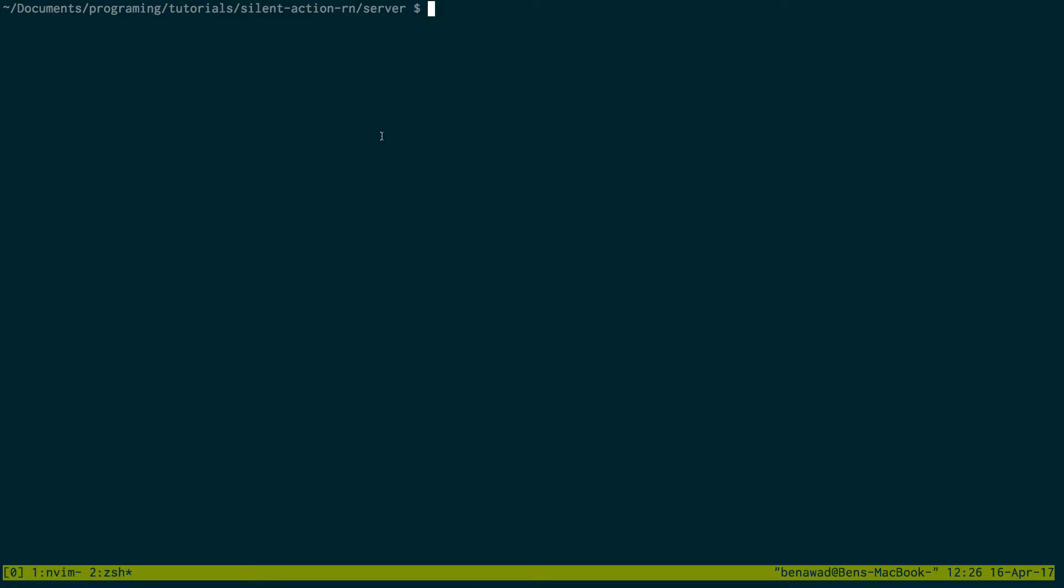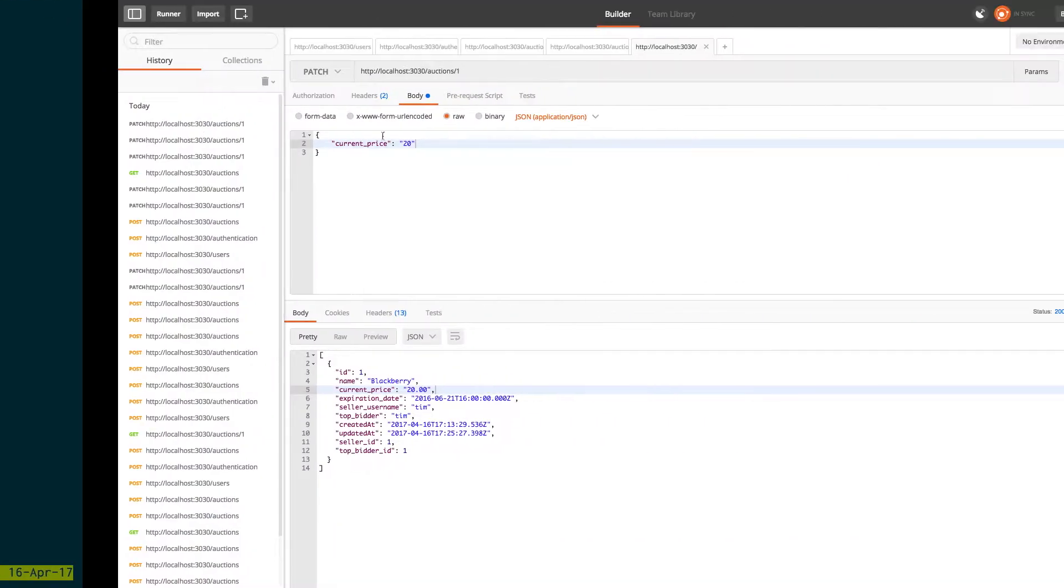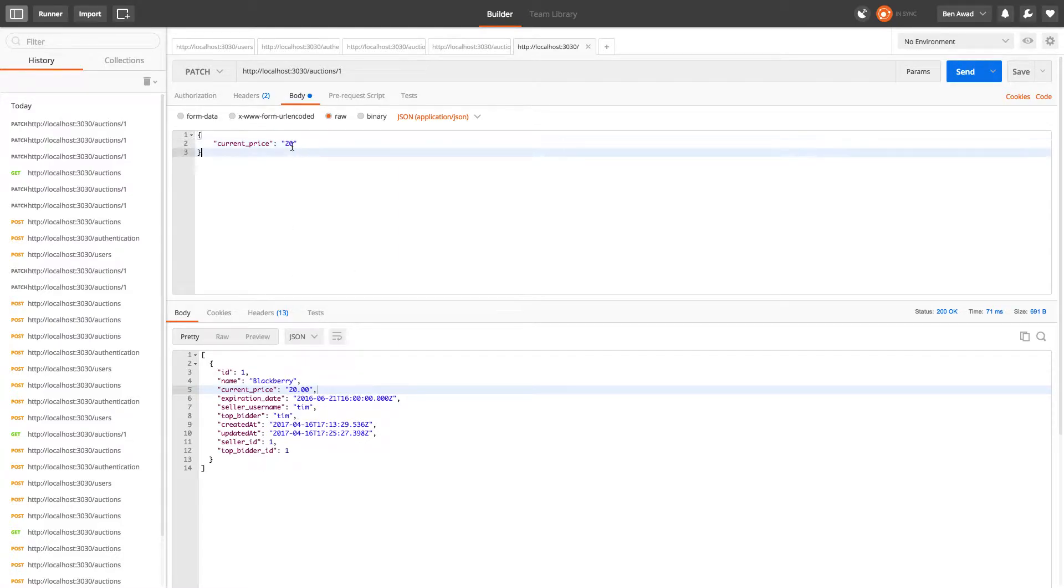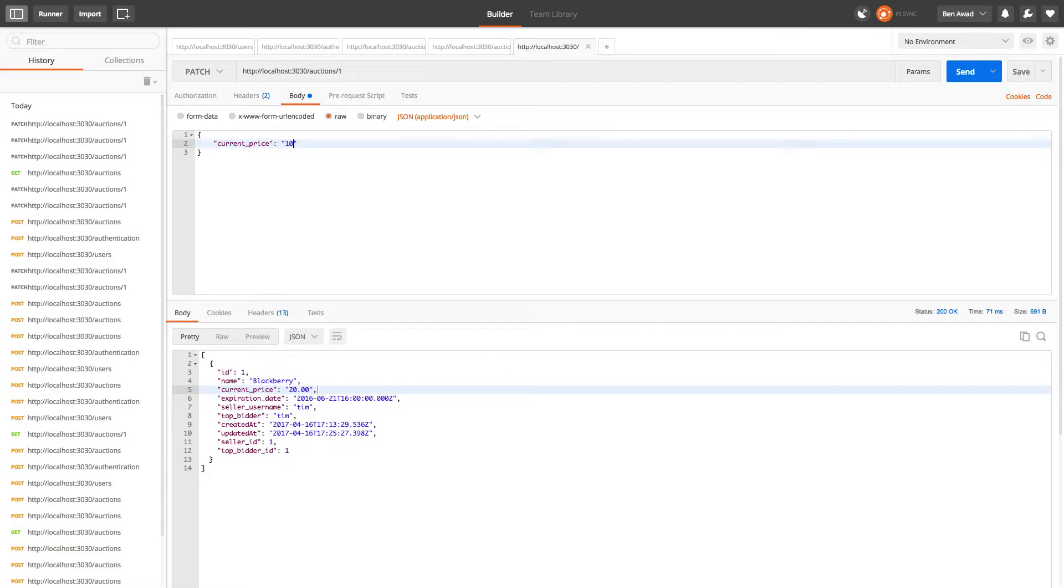What's up guys, in this video we're going to be adding a new hook that way we prevent users from underbidding or doing a bid that's lower than the current price. So let's say the current price is $20 right now - we can currently go set the current price to 10 and we don't want to do that.